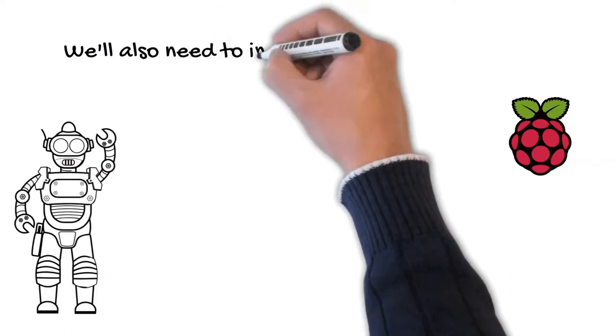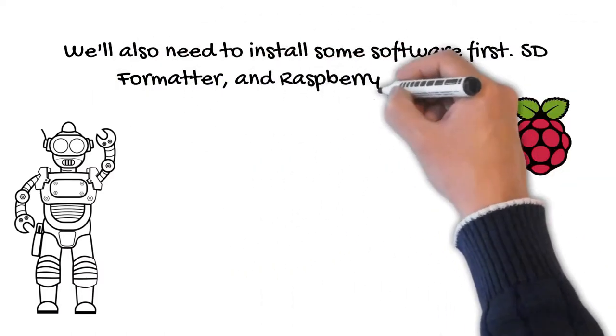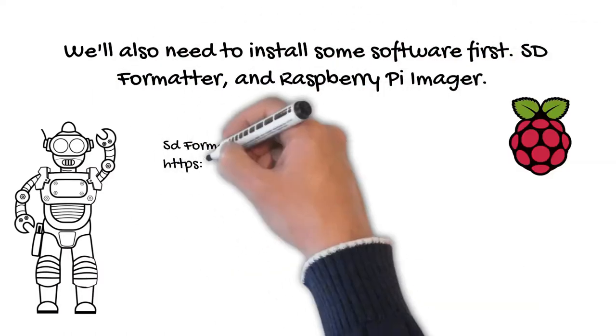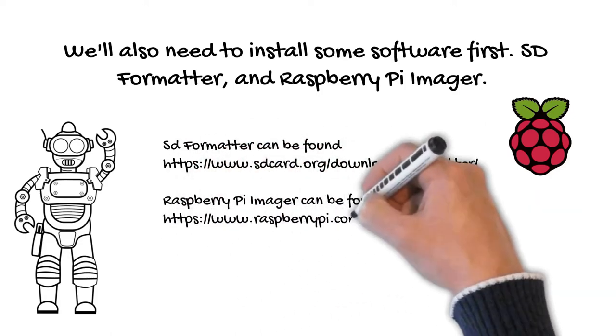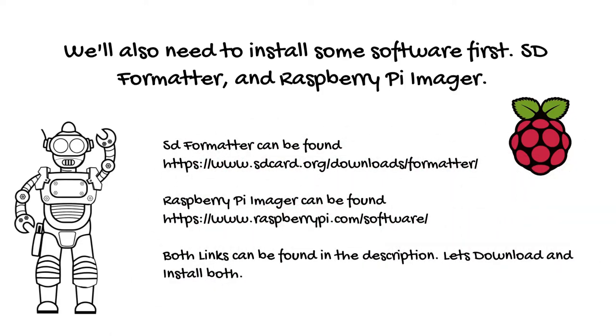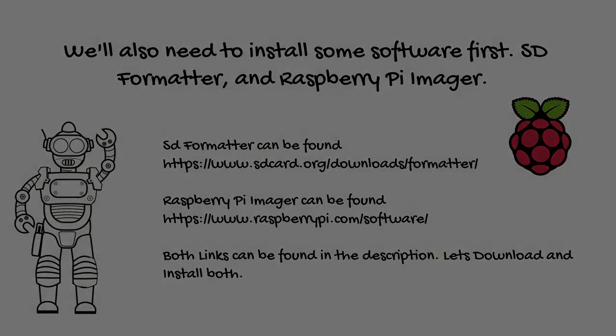We'll also need to install some software first: SD formatter and Raspberry Pi imager. Both links can be found in the description. Please download and install both applications.